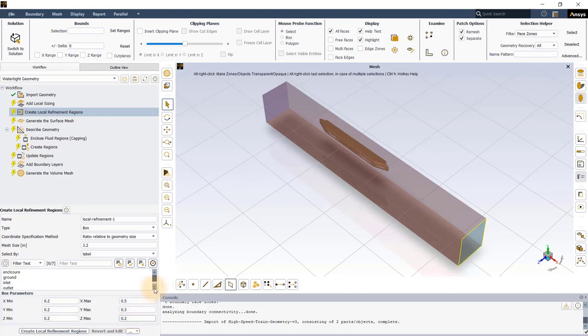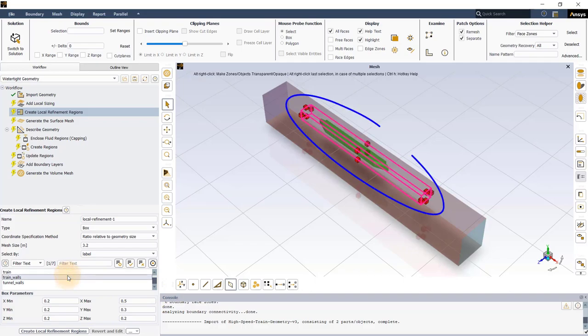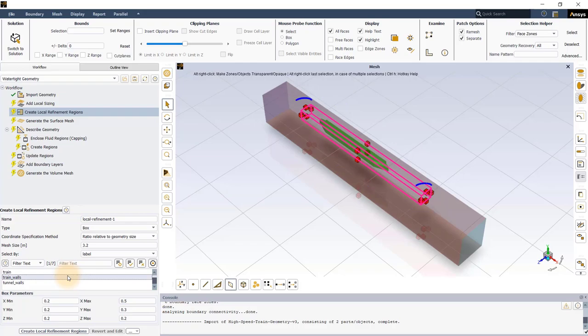Select the Train Walls label from the list. Immediately, you will see a graphical representation of the box placed around the selected geometry in the graphics window.